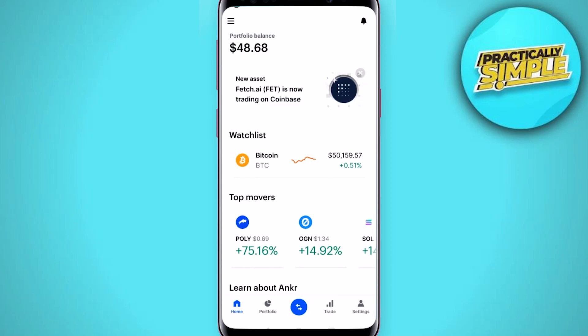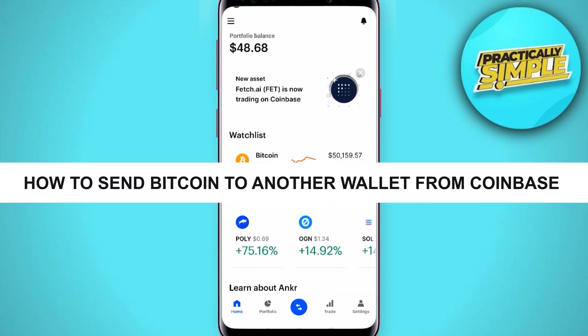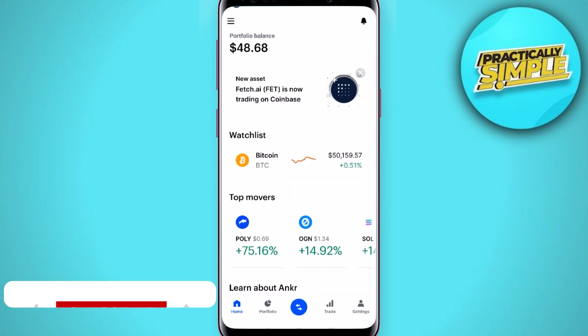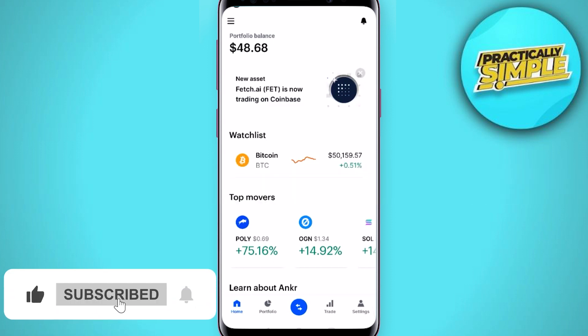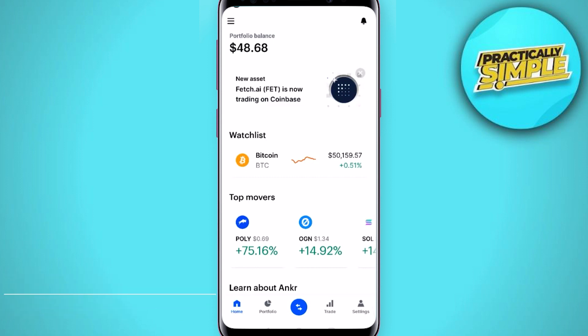Hey everyone, welcome back to the channel. In today's video I am going to show you how to send bitcoin or any other cryptocurrency from your Coinbase account to any external wallet. The first thing you have to do is simply open the Coinbase application on your mobile and make sure you are logged into your Coinbase account.